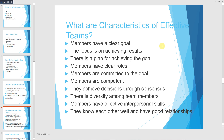Characteristics of effective teams: members have a clear goal, the focus is on achieving results, there is a plan for achieving the goal, members have clear roles and responsibilities, members are committed to the goal, members are competent and possess the skills required for their responsibilities, decisions are achieved through consensus rather than domination, there is diversity among team members, and members have effective interpersonal skills — they know each other well and have good relationships.